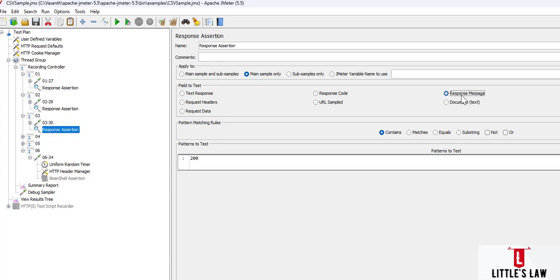There are various other options available such as response messages, response headers, document, and URL sample — you can try all of these. If you have any doubts, please comment in the comment section and we'll discuss it in future videos. If you liked the video, please subscribe to the channel, like the video, and share it with your friends. Until we meet in another interesting video — this is Prayer from Washington Room and LittlesLaw.